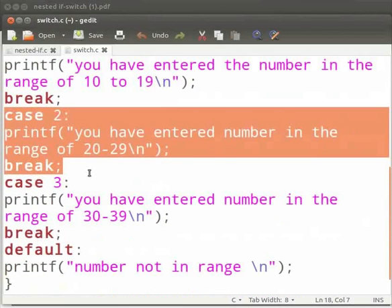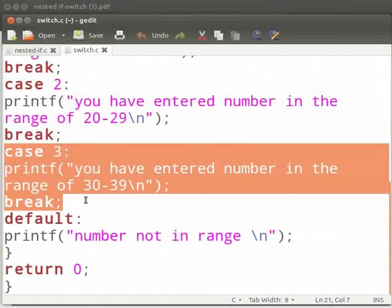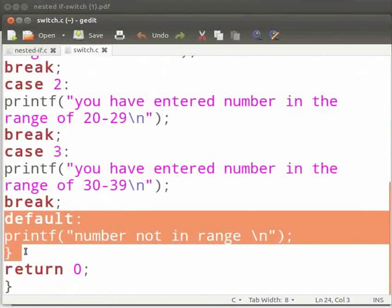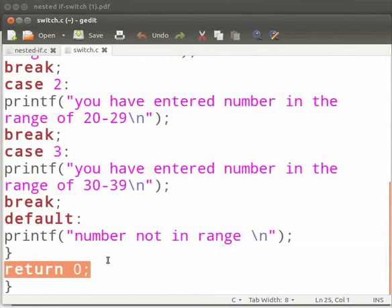This is case 2. Here we print 'you have entered the number in the range of 20 to 29.' And this is case 3. Here we check whether the number is in the range of 30 to 39. This is the default case. The default case specifies what needs to be done if none of the above cases are satisfied. Here we print 'number not in range.' And this is our return statement. Let us execute the program.